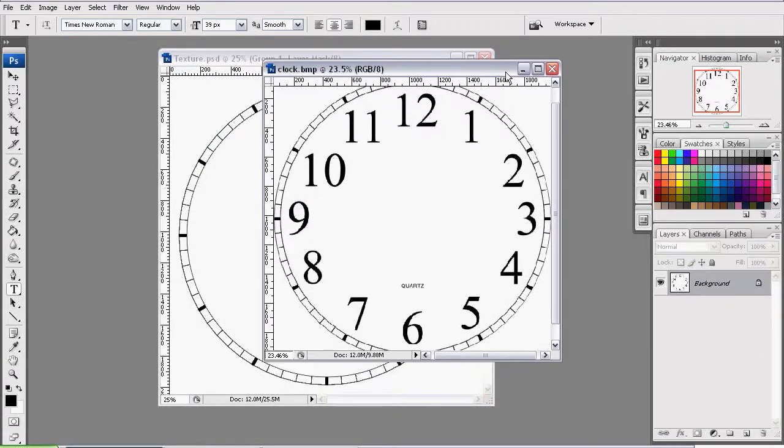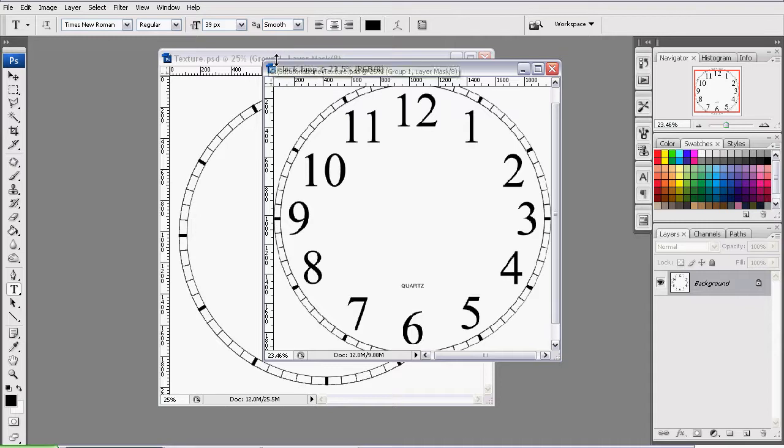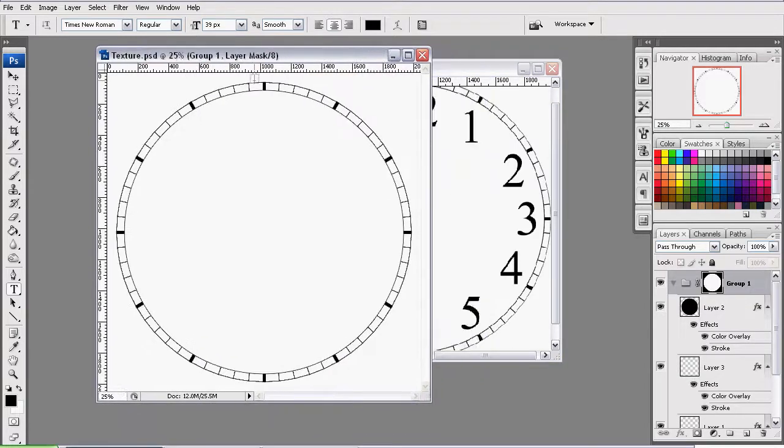Welcome to part 7 of my tutorial series on modeling a clock in Maya. The reason we're in Adobe Photoshop right now is because we are texturing said clock. Let's begin where we left off.